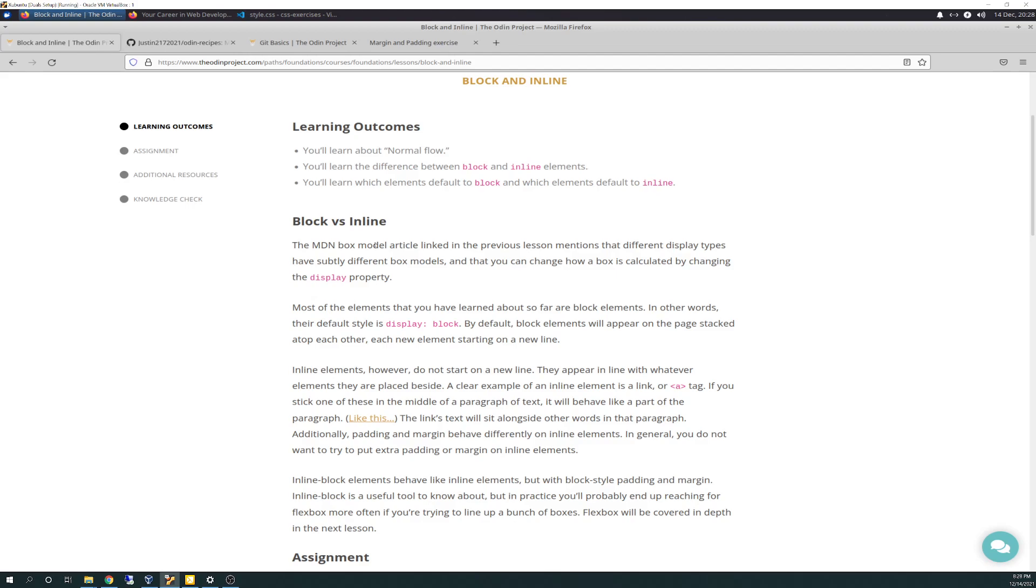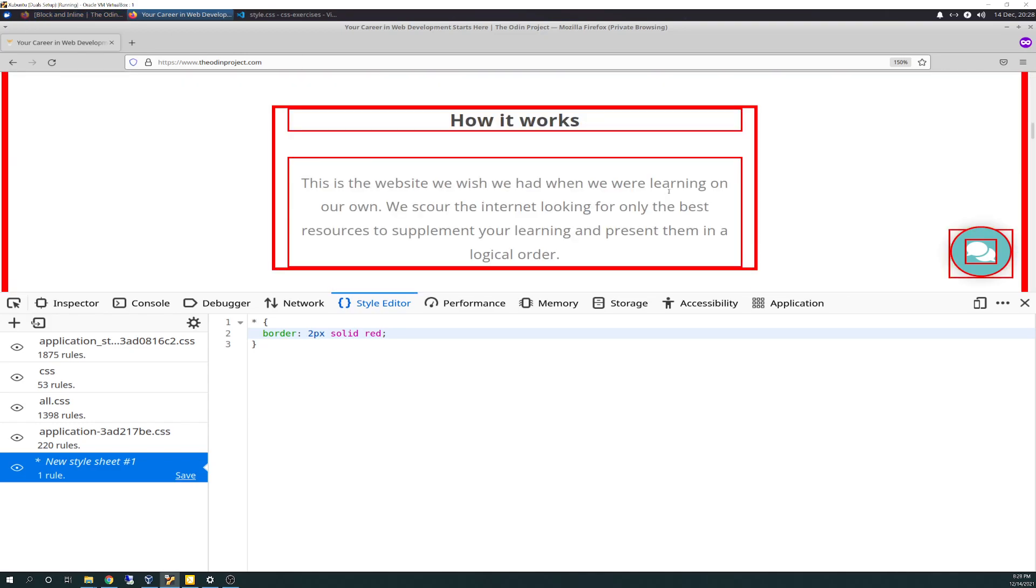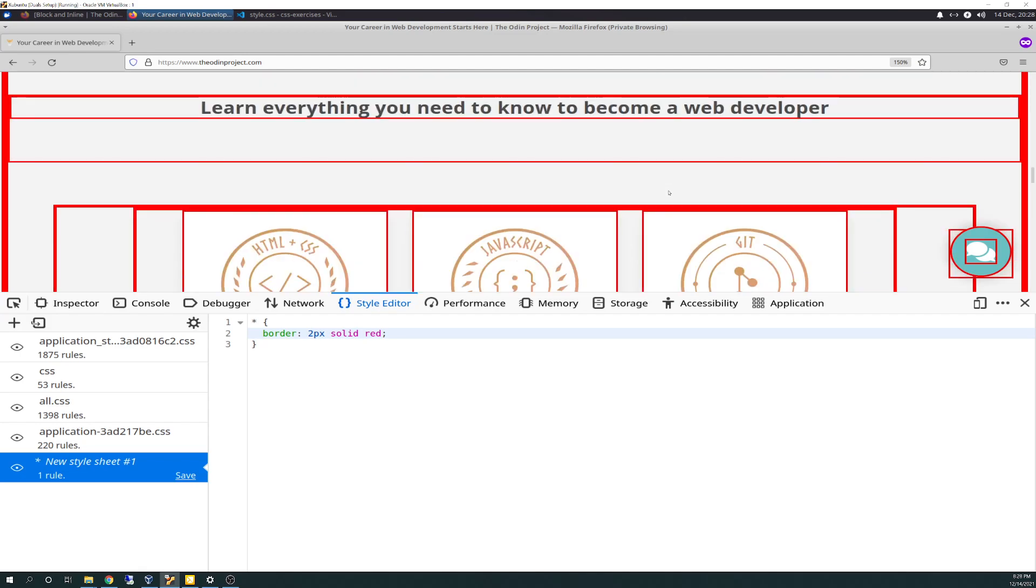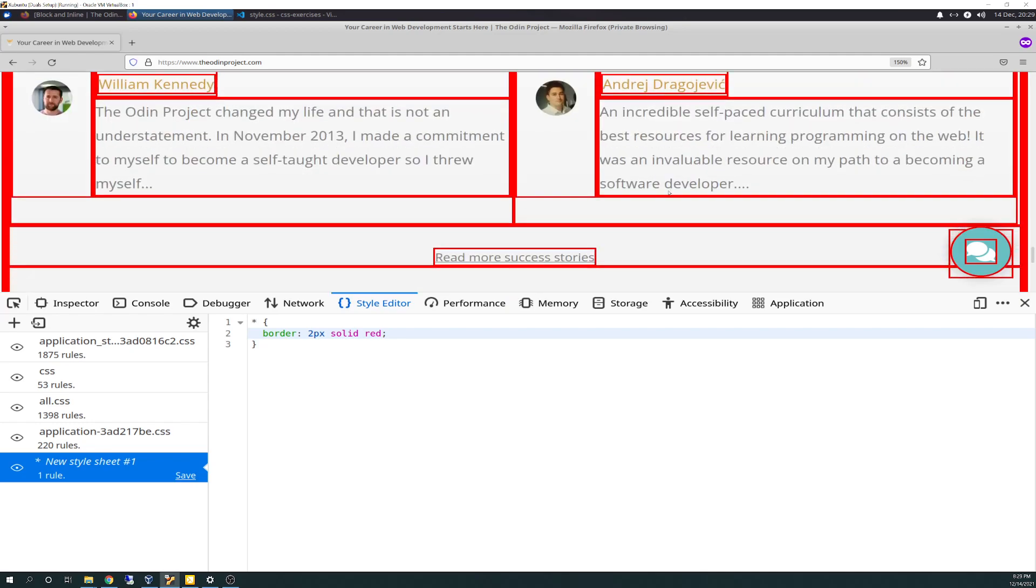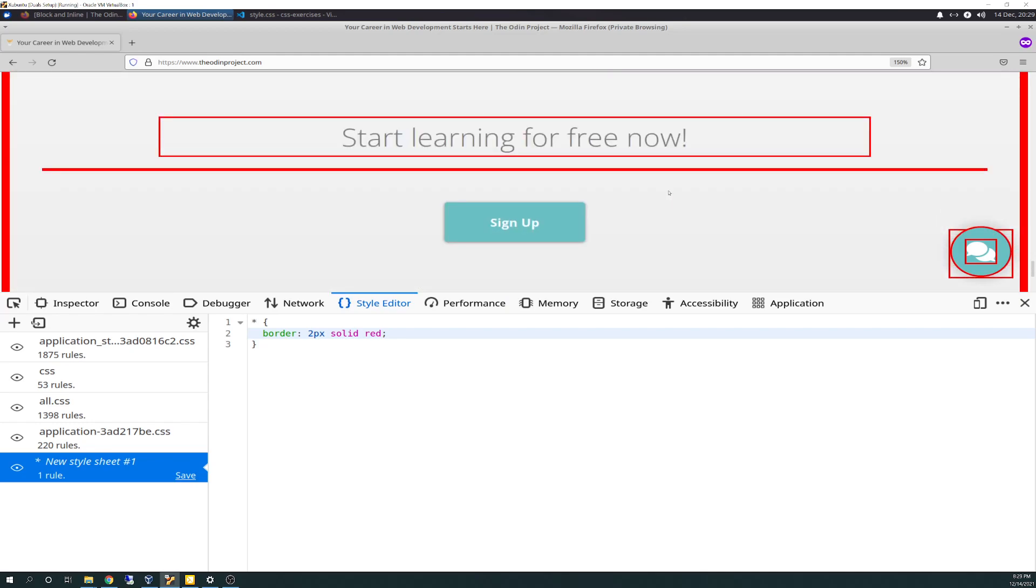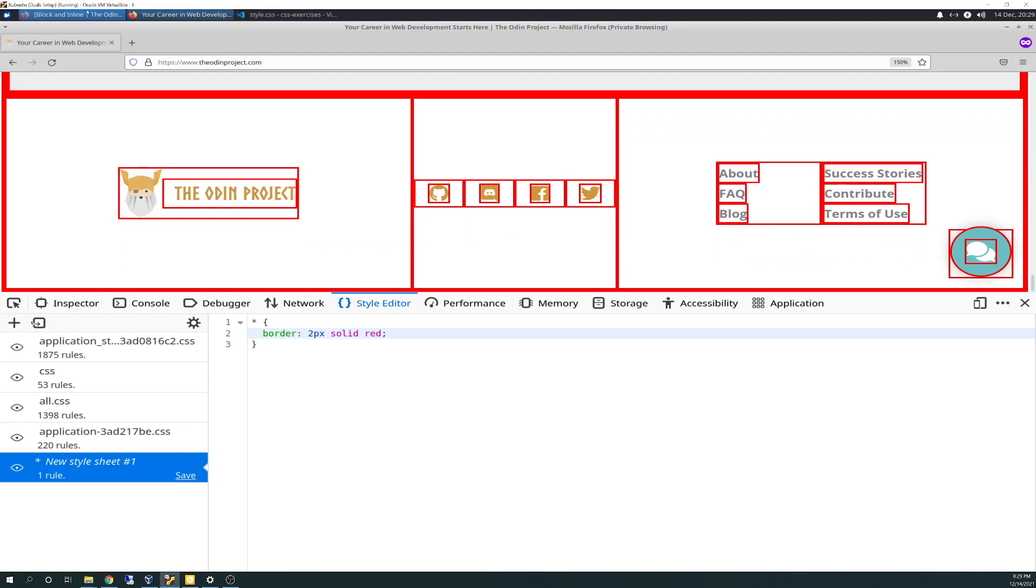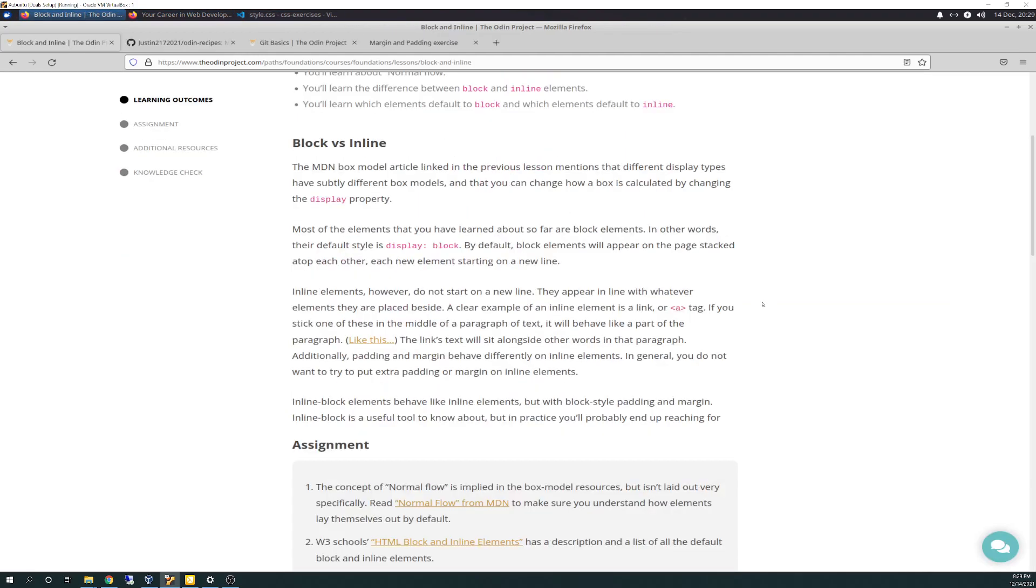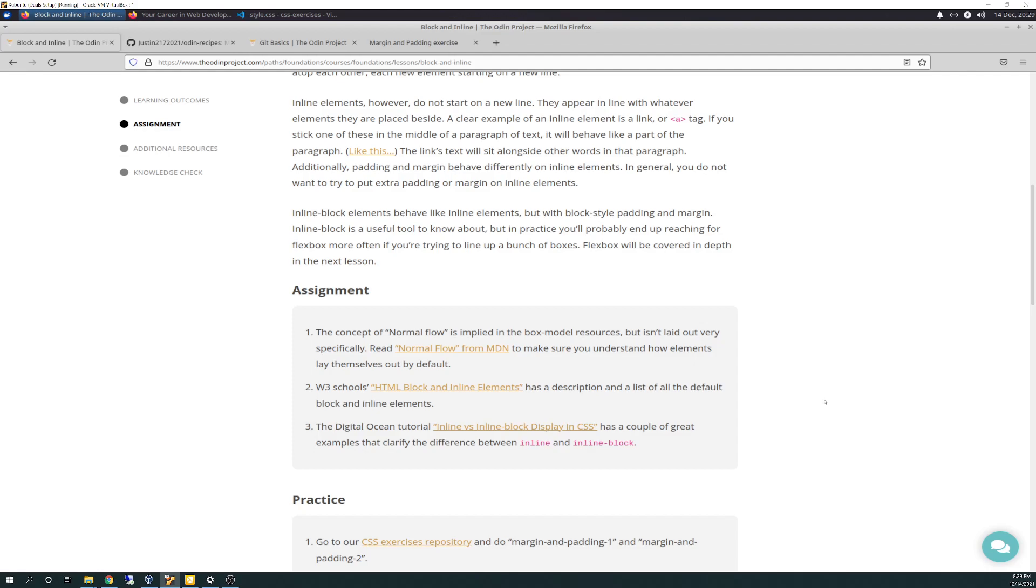By default, what CSS has by default works great. Block elements, by default, will appear on the page stacked atop each other, each new element starting on a new line. Most of these are blocks. They have some assignments down here with long reads in this section as well.